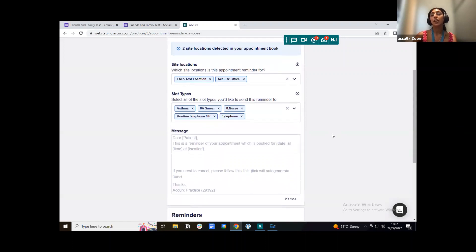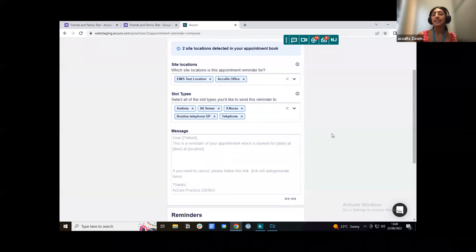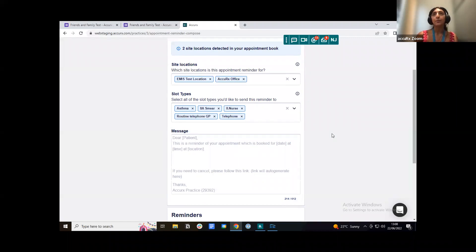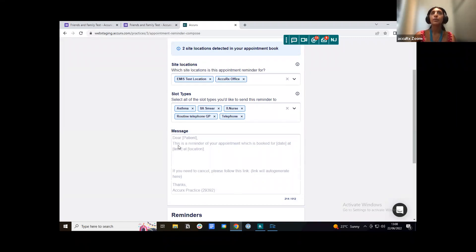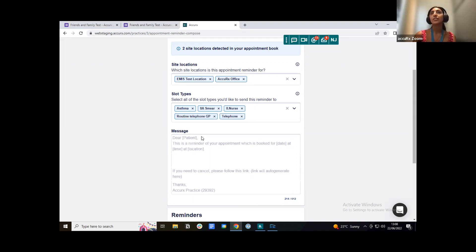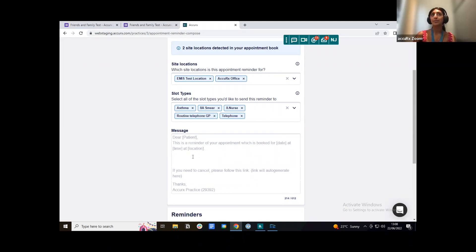So I'm just going to select a few of my slot types here. And what I'm going to start off by doing is actually sending the patient an appointment reminder. When you send the patient an appointment reminder, the text that gets sent to them will say dear and then it'll pull through their name. This is a reminder of your appointment which is booked in for, and then it'll pull through the date, the time and then the location.